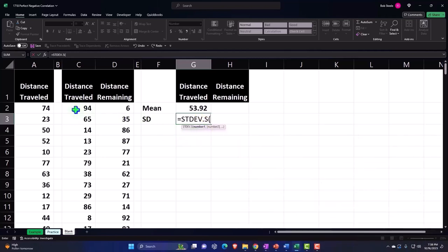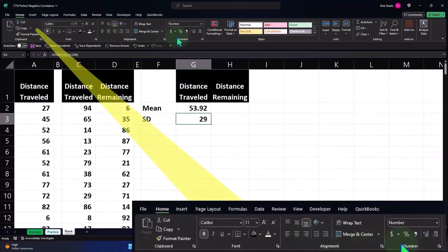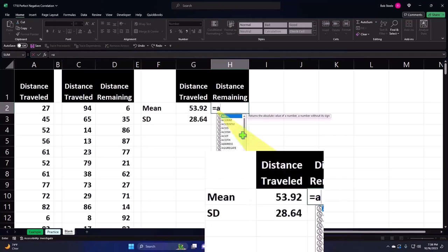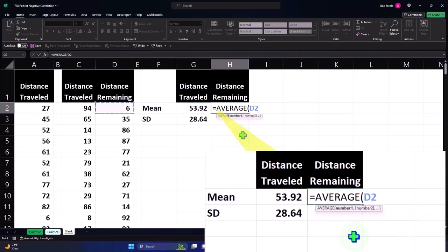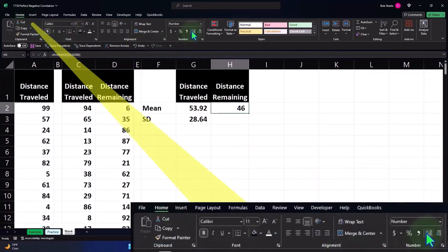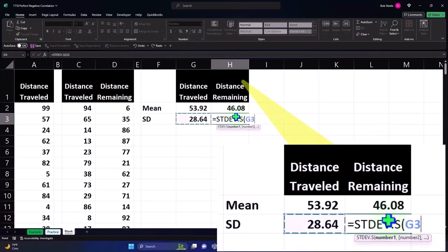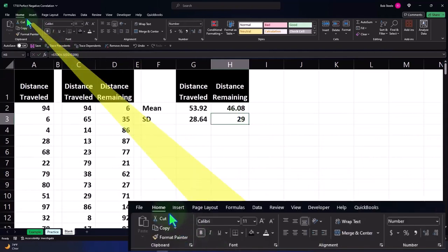This is for distance traveled — control shift down, enter. There's our standard deviation. Let's decimalize it: home, tab, number group, decimalize. Same for distance remaining: equals average, picking up the distance remaining, control shift down, enter. Decimalizing it, then equals standard deviation .s for the sample as opposed to .p for the population, distance remaining, control shift down, enter, and decimalize.